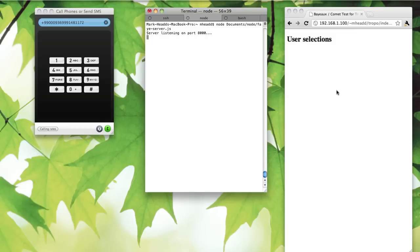What I'm going to do is call my Tropo application using Skype and use DTMF key presses. I'm going to relay those DTMF key presses to this web client running in my browser.